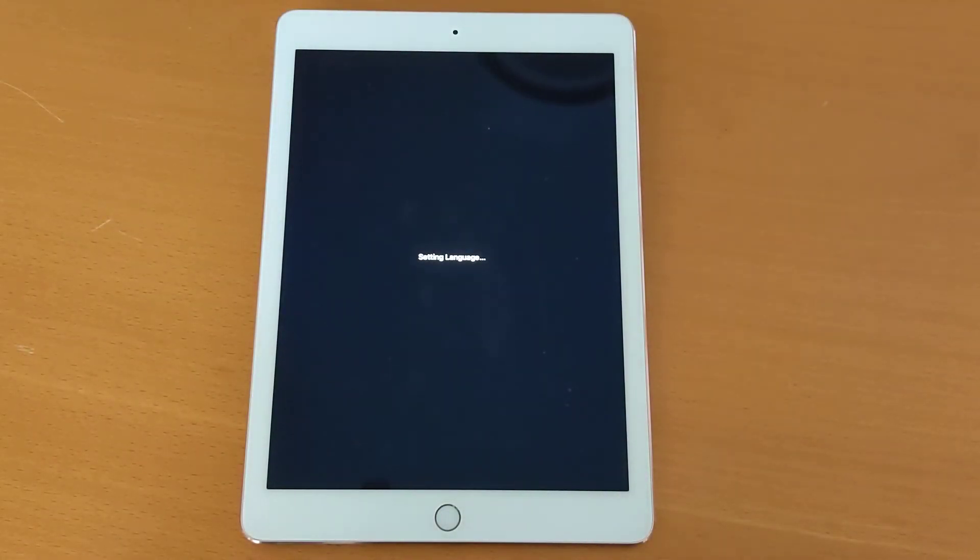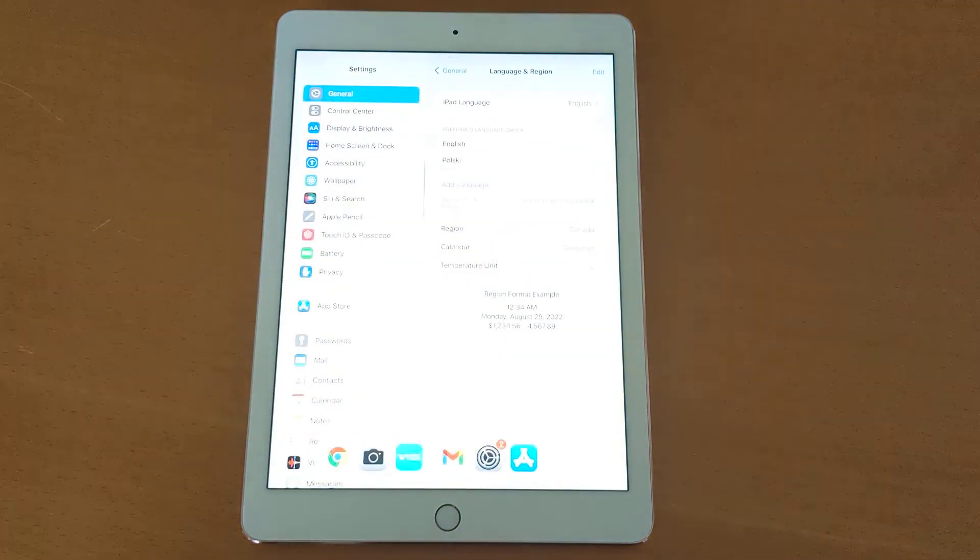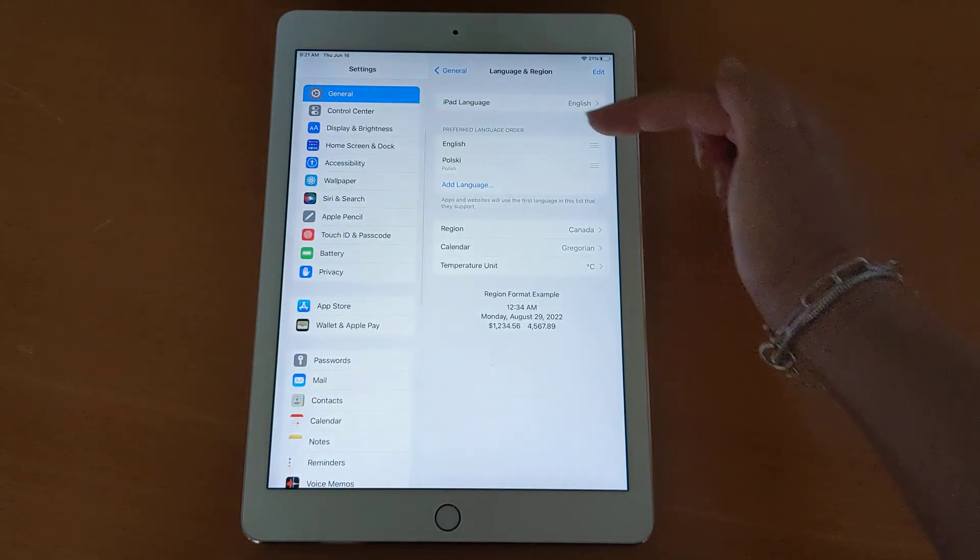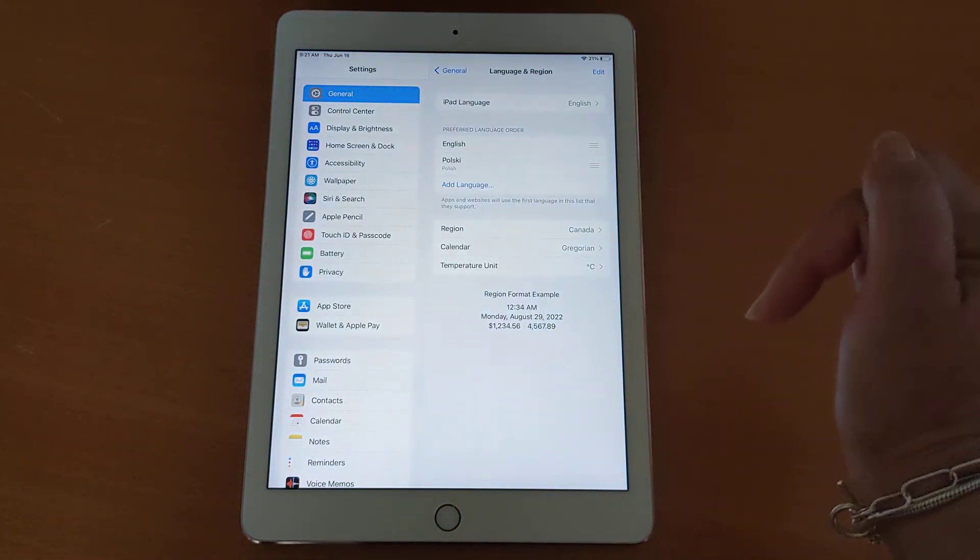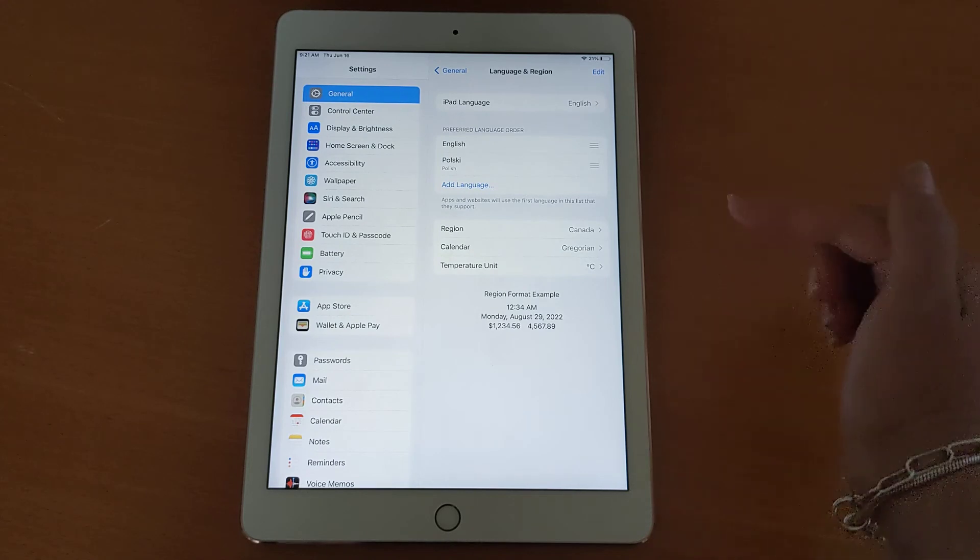Now what will happen is I will have two languages on my device. You will see English as the first choice because I reverted to that, but also Polish as a choice if I want to use that at some point.